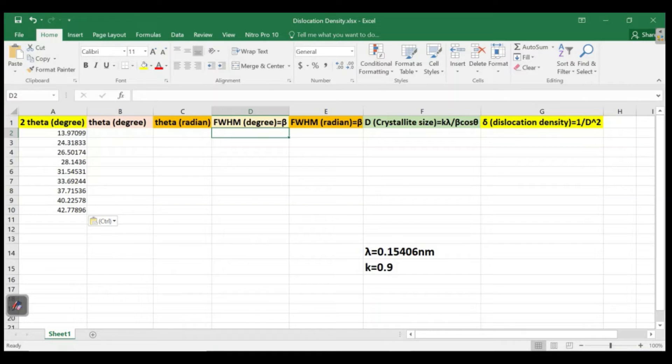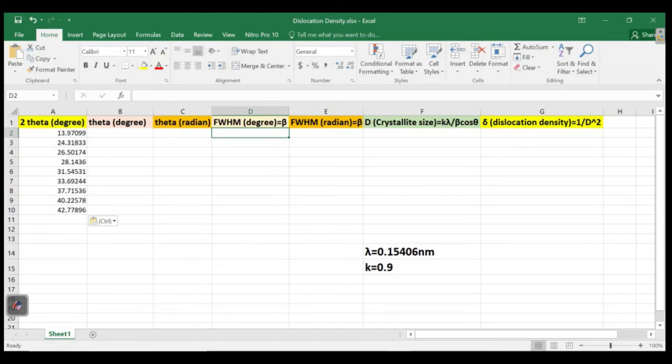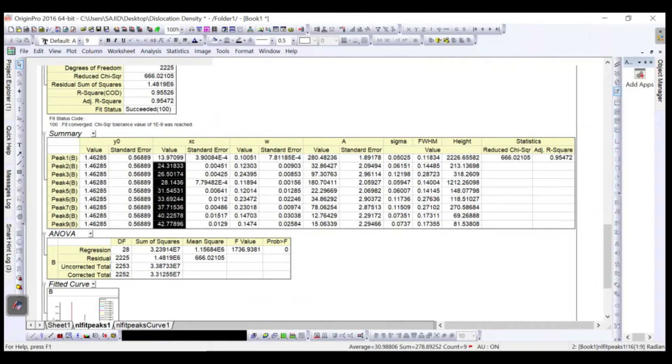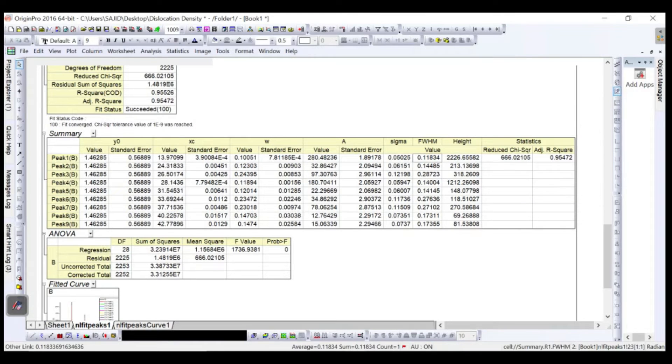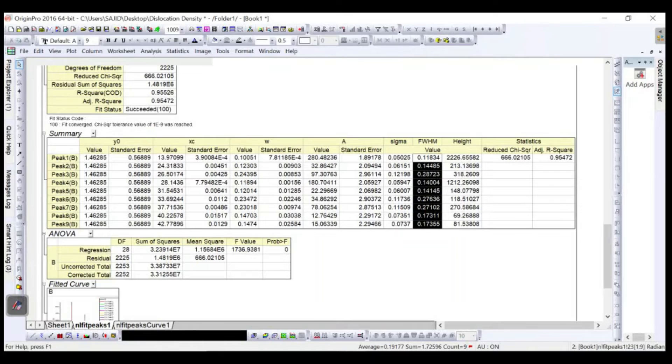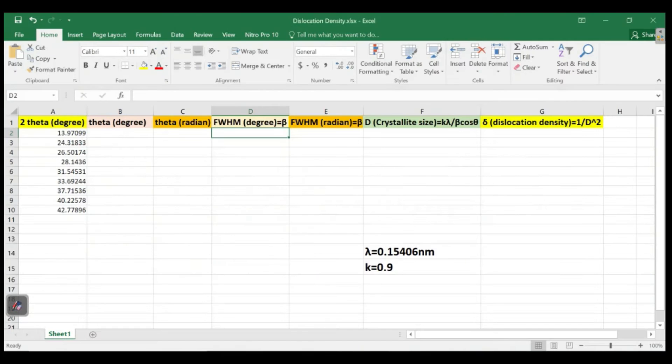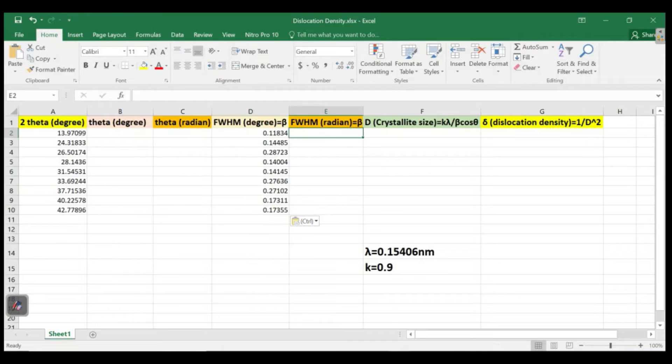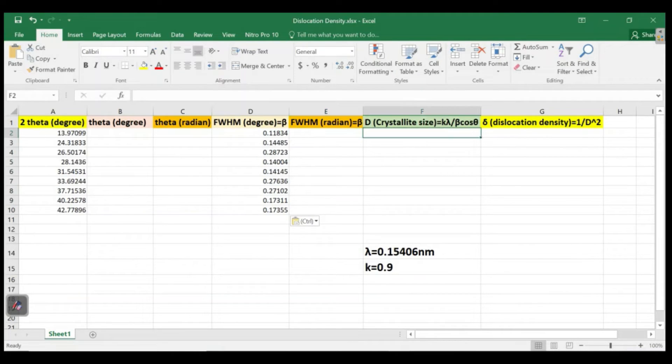Here we have the full width at half maximum. We can see that in this table here, this is the FWHM value. Control C and control V. Then we will also convert this degrees into radians and then we will calculate the crystallite size by the formula.